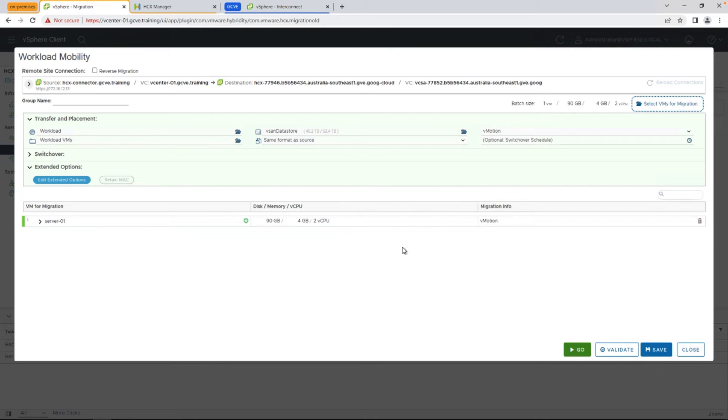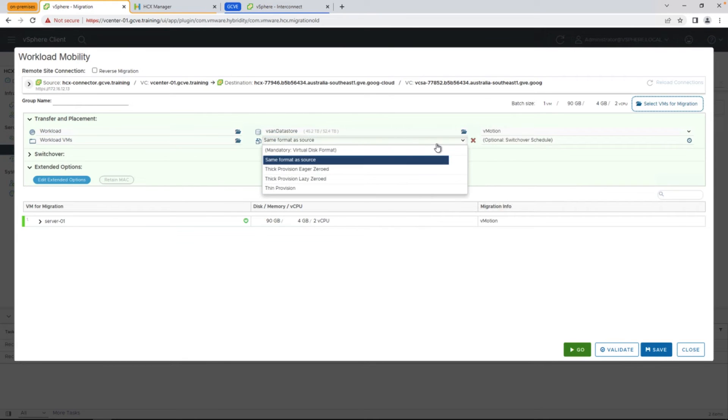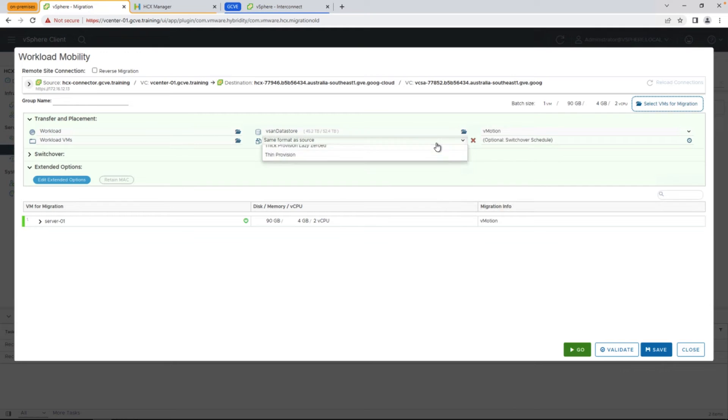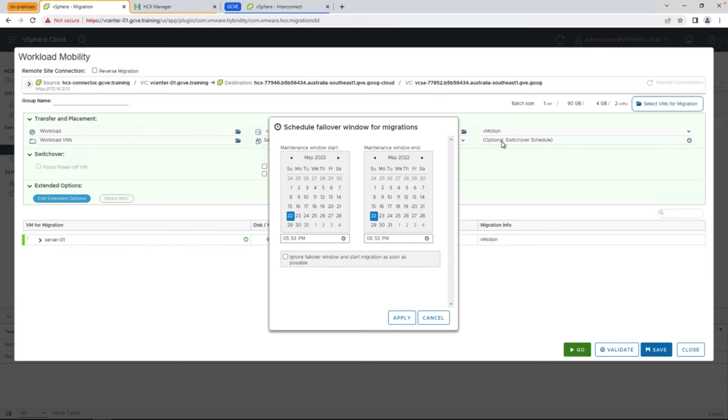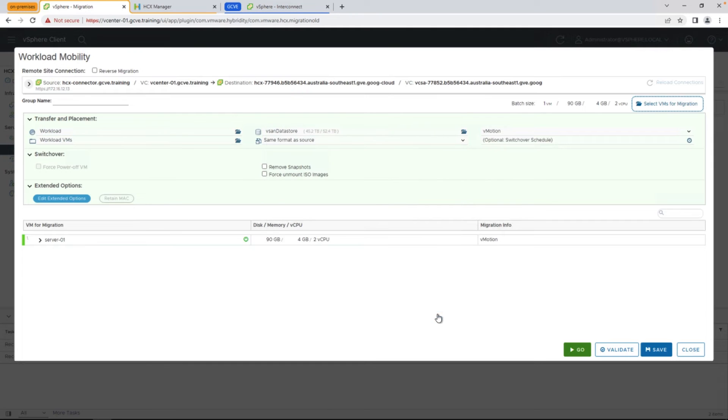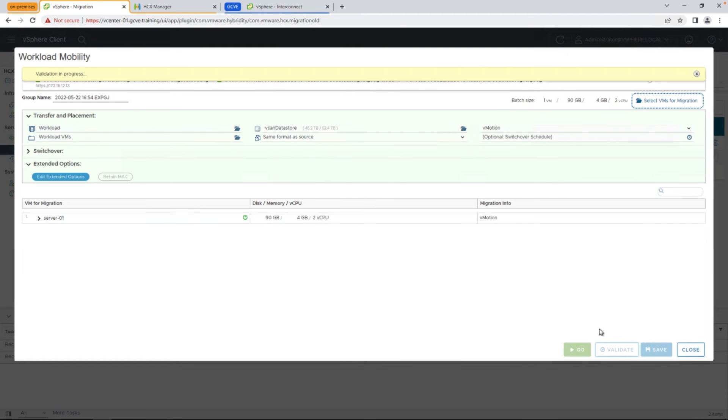and from there, you have also the option to change the disk type format, whether it's thin or thick provision, additional options around the switchover itself, as well as when you'd like the failover window to take place, so the seed replication can occur while the switchover can be defined at a later time. Let's go ahead and click validate, and once that's complete, we'll go ahead and hit go and start the migration.